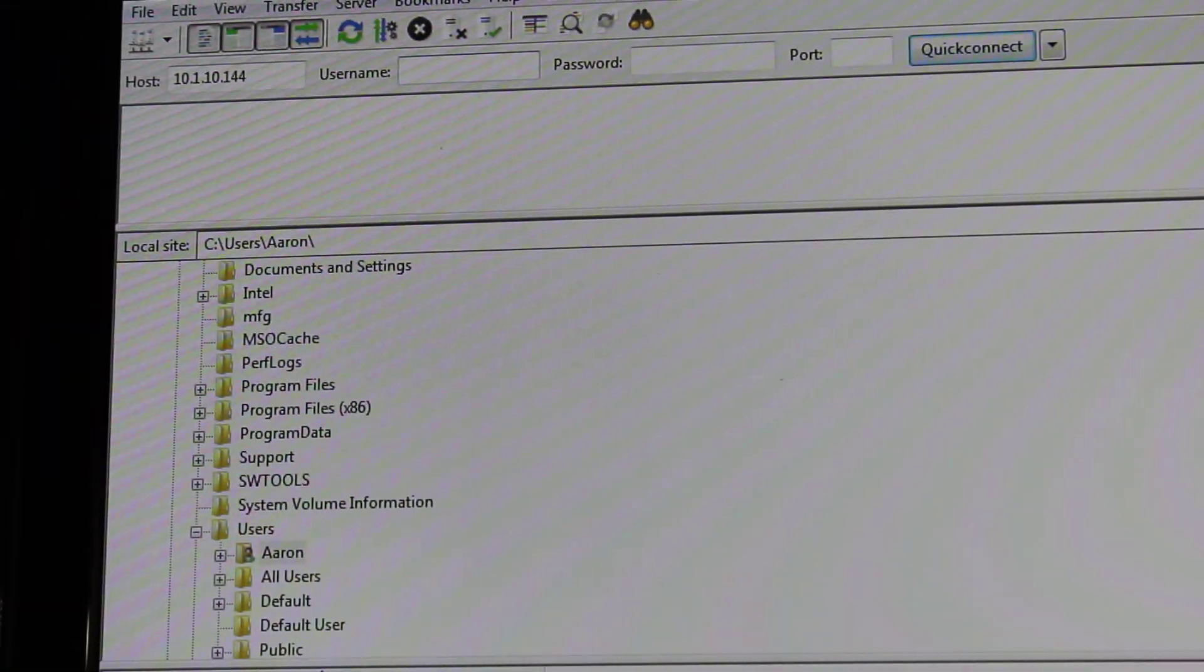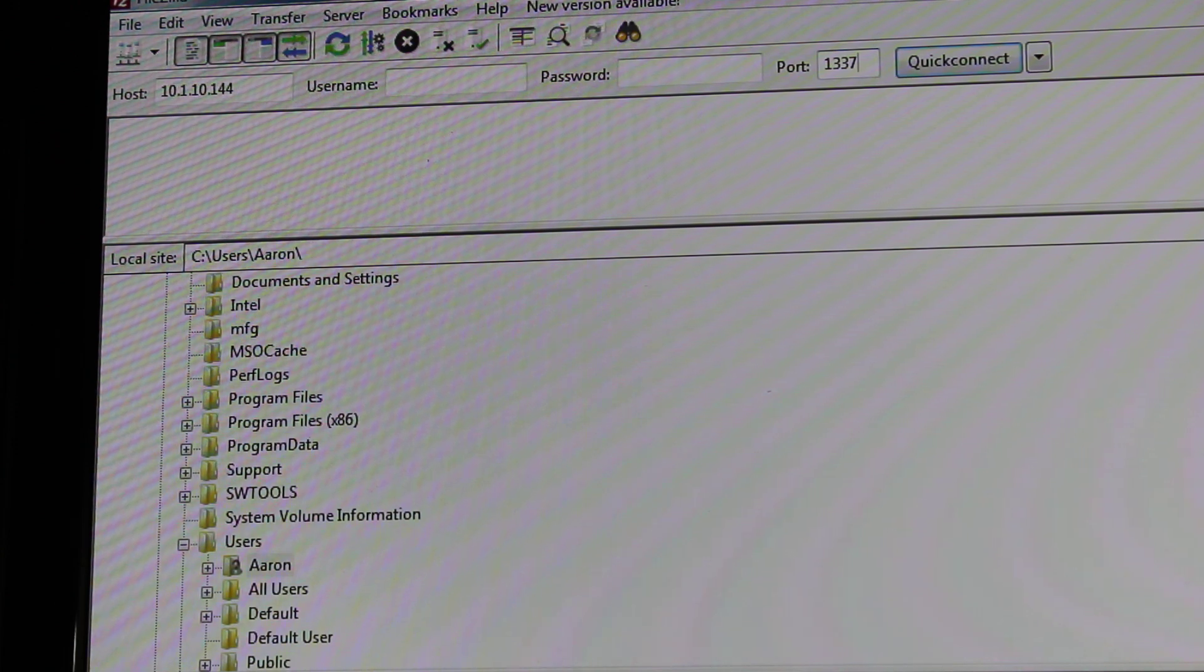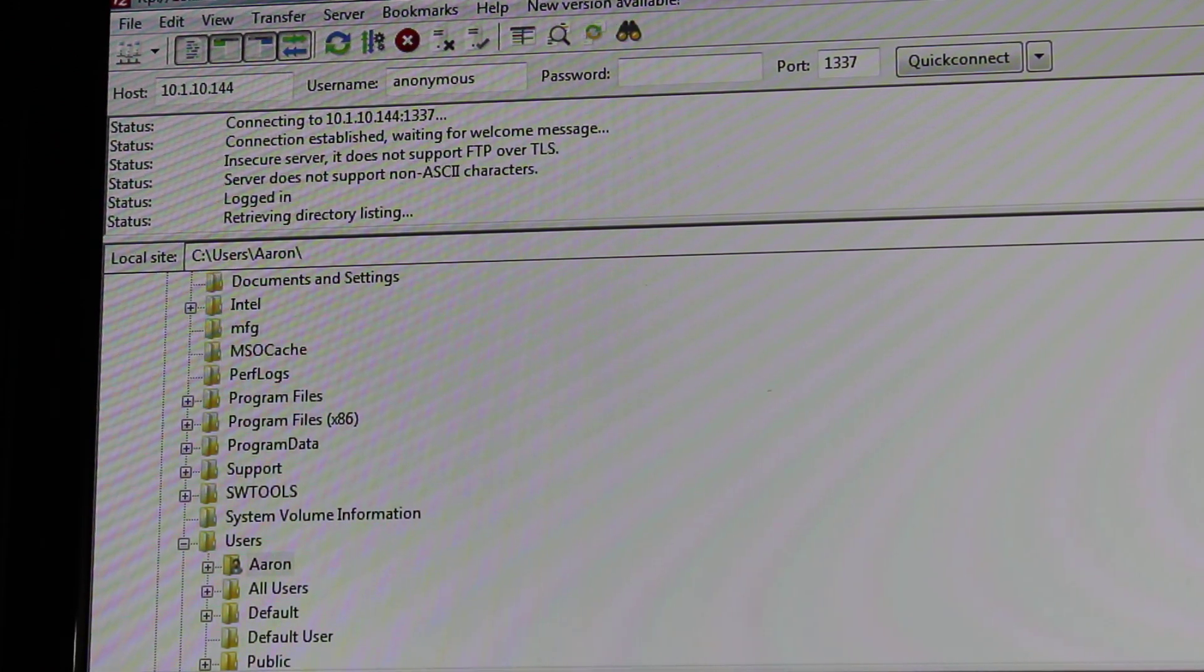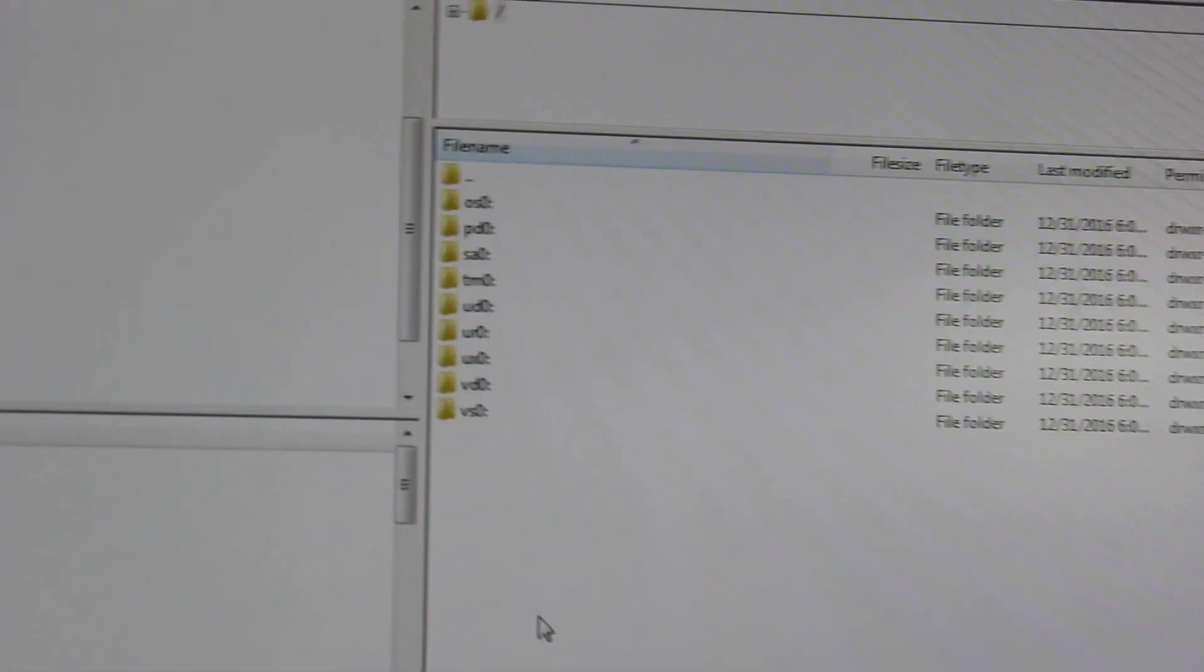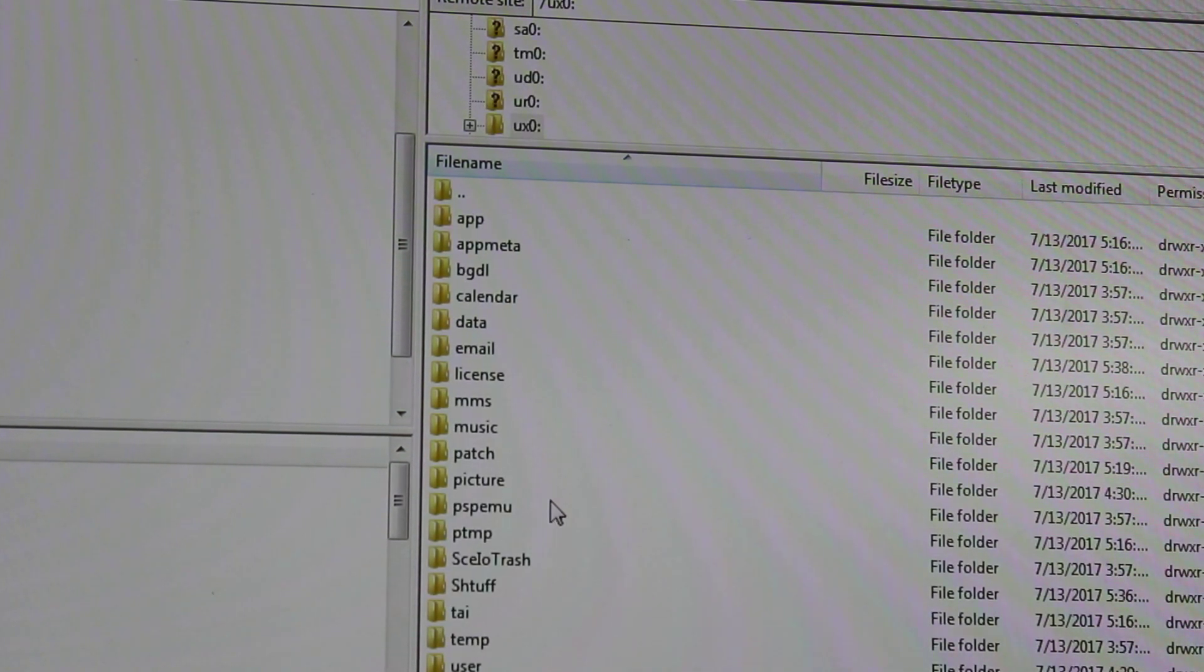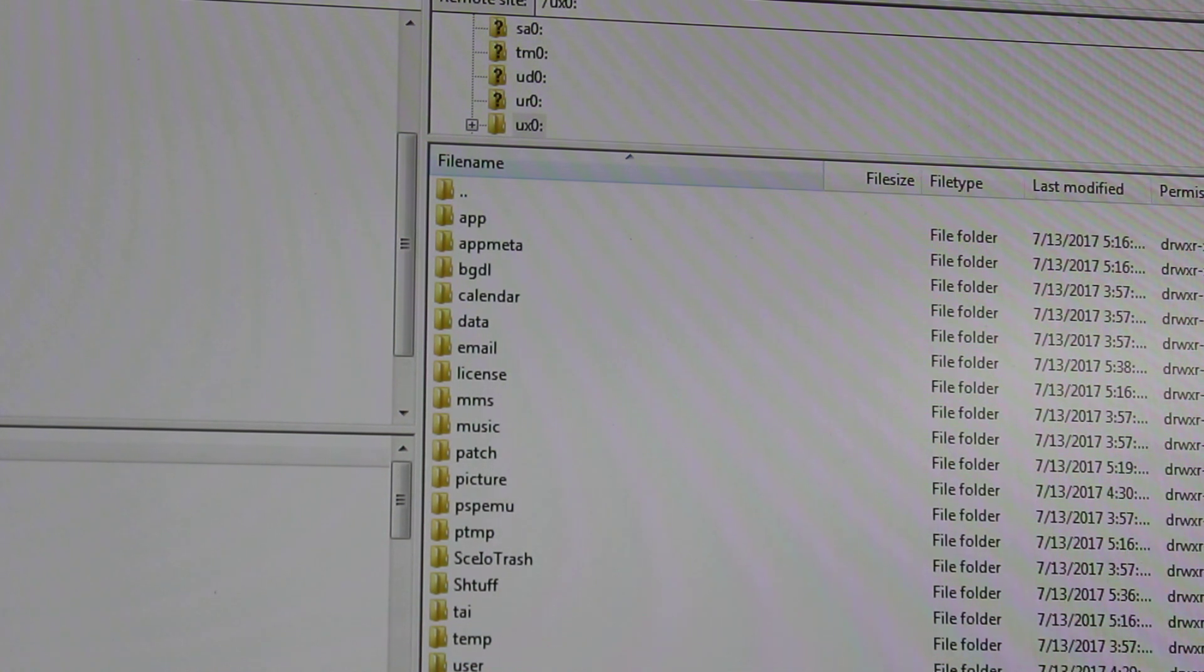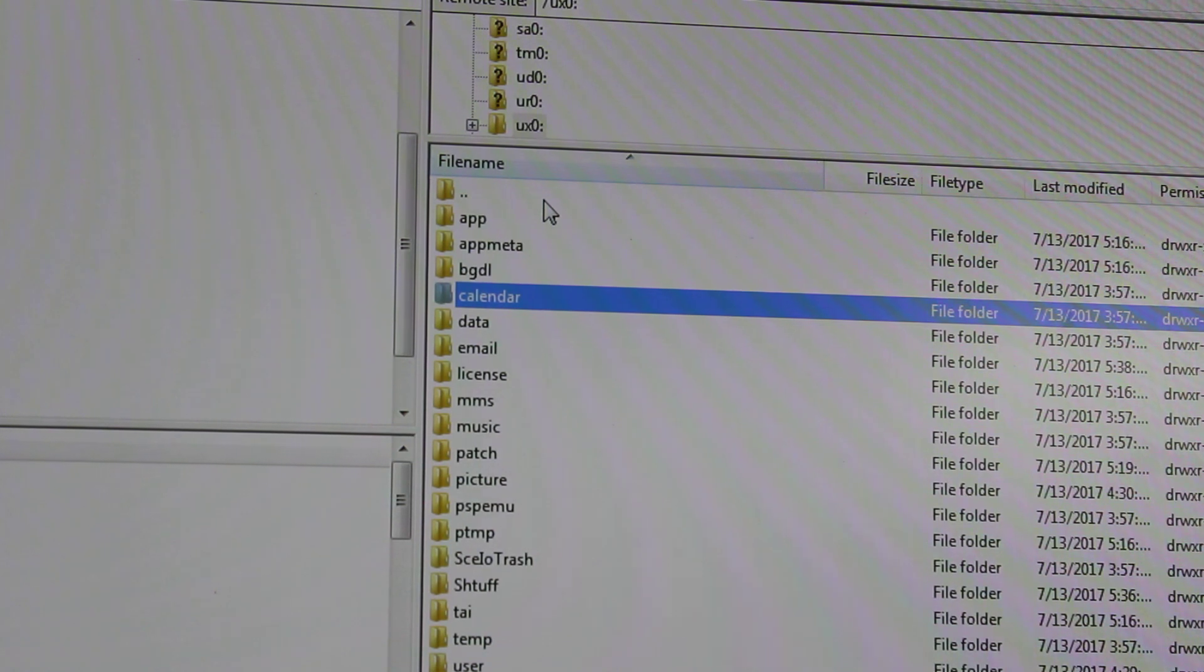Port is 1337, the way I like to remember that is it's LEET. Quick connect. You'll see a list of all your partitions pop up. And then what you'll want to do from here is go into your UX0 and copy everything into a folder on your local disk because we'll be copying that to our new SD card. I already went ahead and did that so I'm not going to do that here.